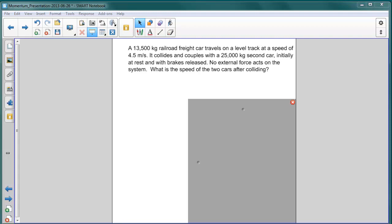It collides and couples with a 25,000 kilogram rail car that's initially at rest with its brakes released. No external force acts on the system. The question is, what is the speed of the two cars after colliding?